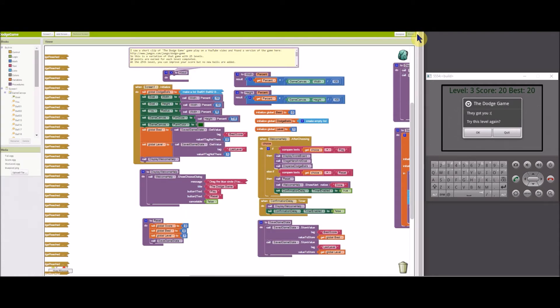Many of my projects will contain a procedure block, either named README or ABOUT, which contains the documentation for the project in a comment bubble.